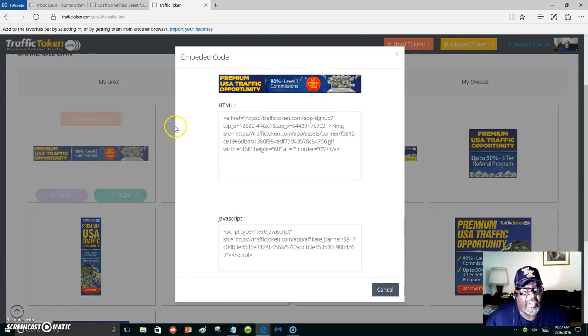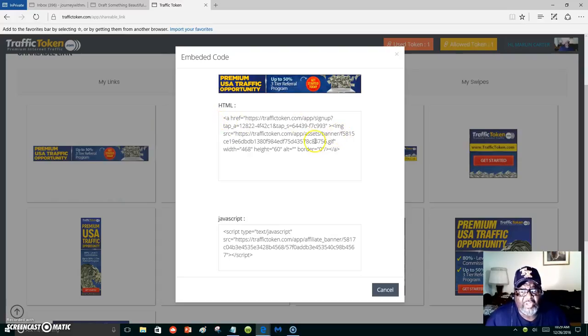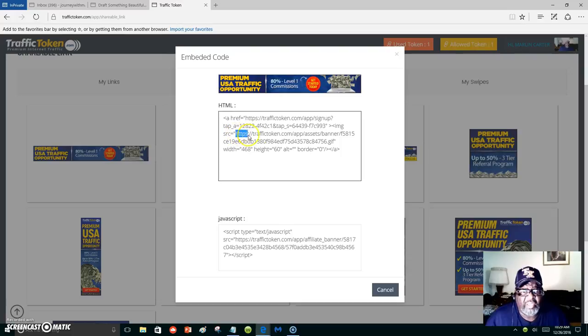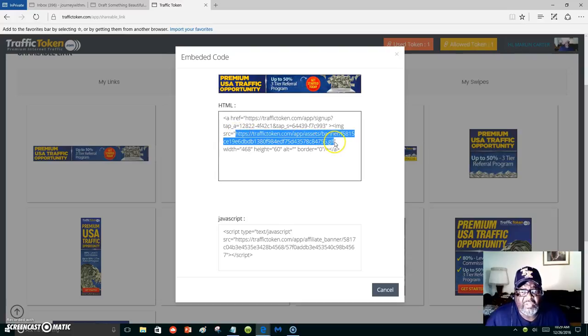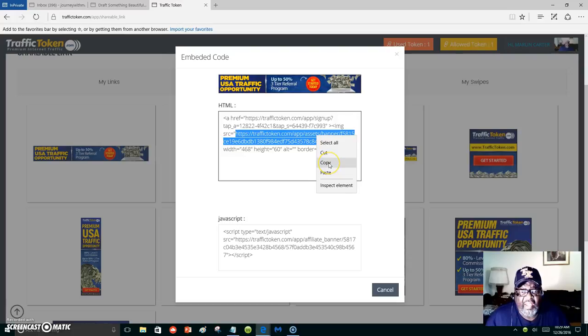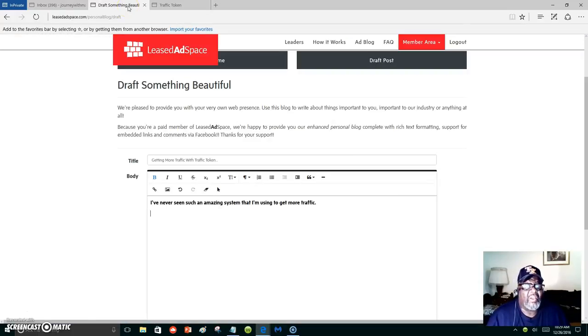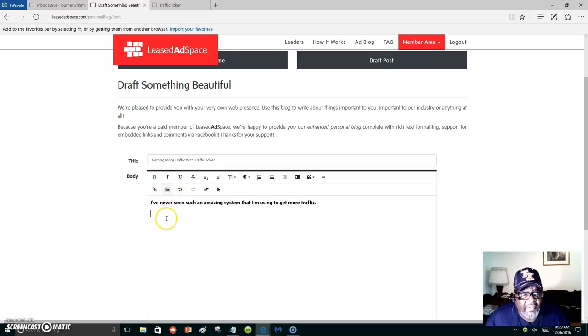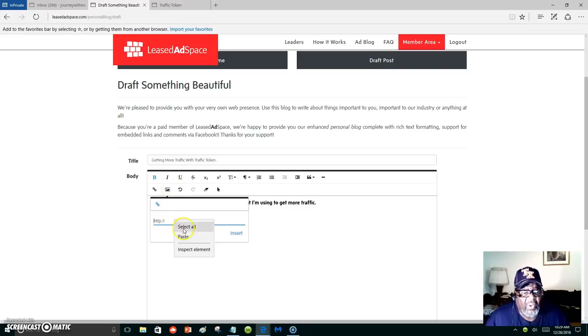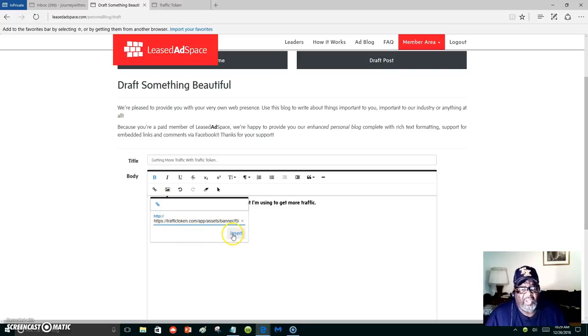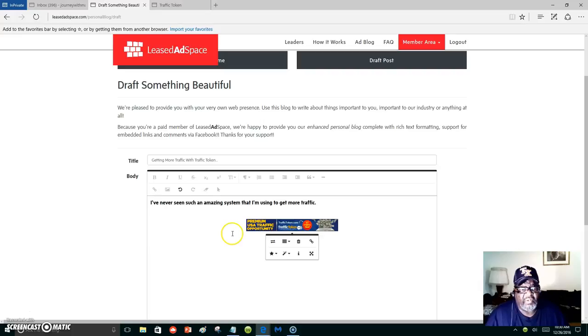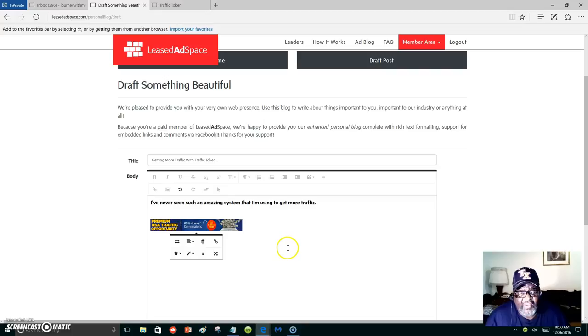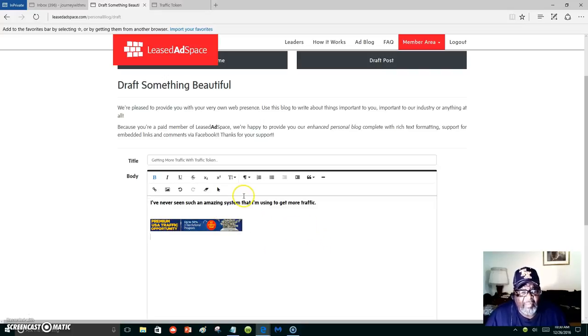Get the code. Click to get the code. I'm just going to copy the banner URL. Start at HTTP, go down to gif, copy, and I'm going to insert it. Insert, and then I'm going to align it left, and there you have it.